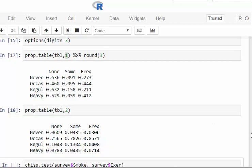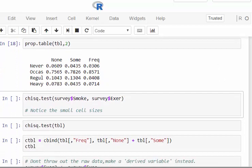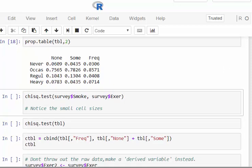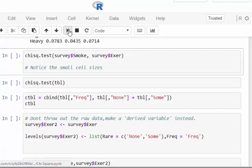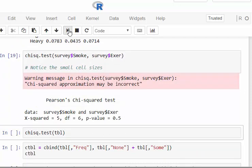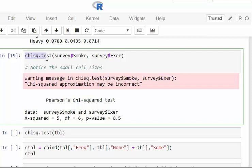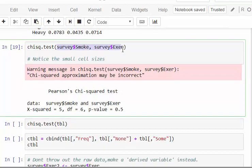Now we're ready to do our chi-square test — this is the formal test. The command is simply chisq.test(). For simplicity you can pass the two variables directly, or you can specify the table — both give the same result.